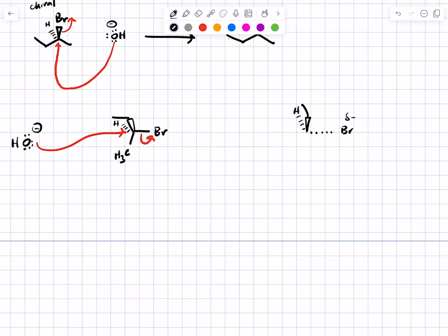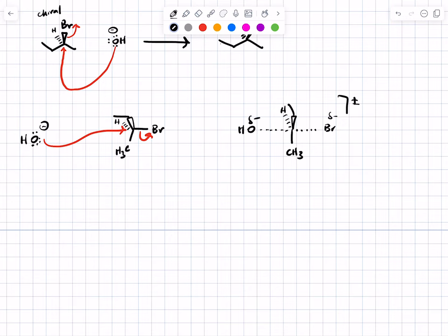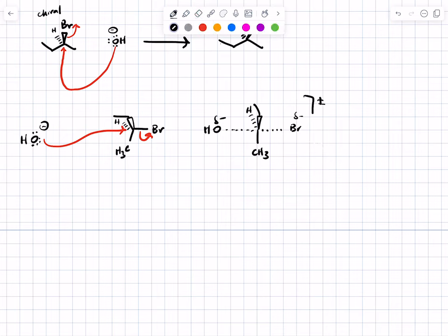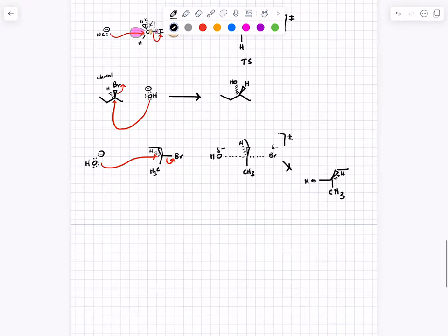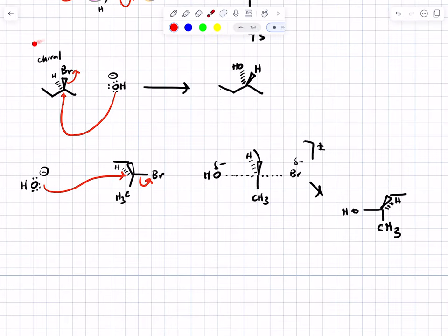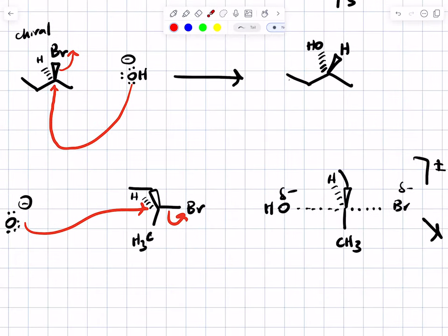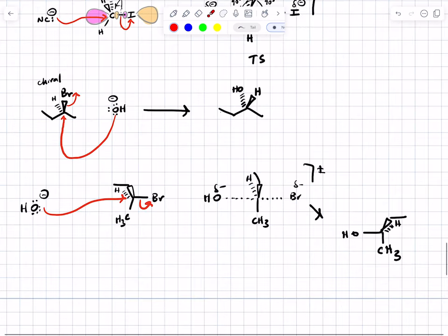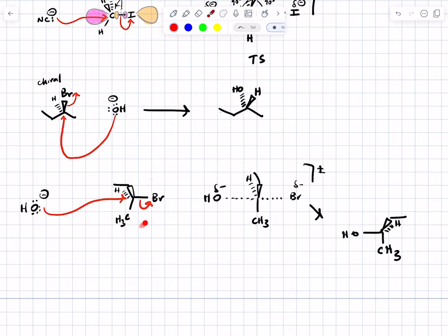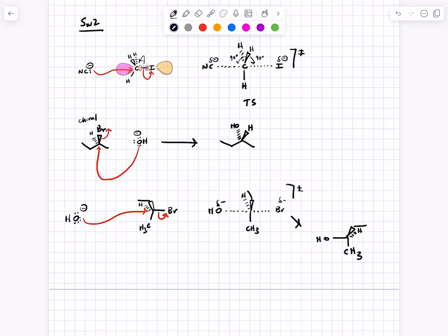In the product, the hydrogen is now above the plane of the page and the oxygen ends up on the other side. You might note that backside attack switches the configuration of the stereocenter. The consequence of SN2 backside attack is inversion of configuration. If the leaving group was a wedge pointed up, in the product the nucleophile is down. So the consequence of the SN2 backside attack is inversion of configuration at the stereocenter.